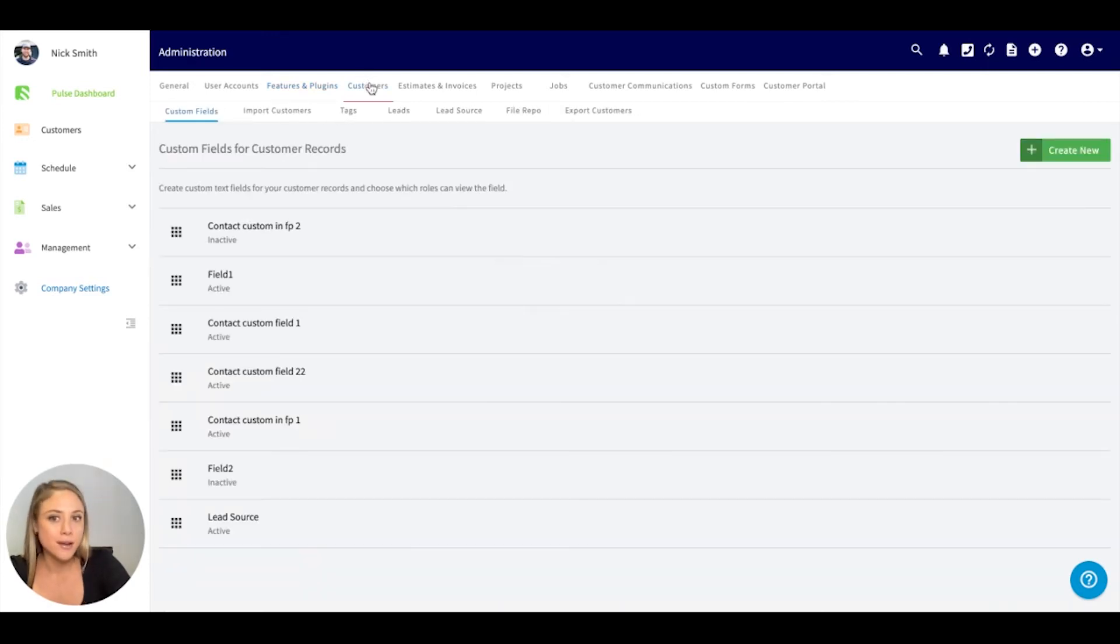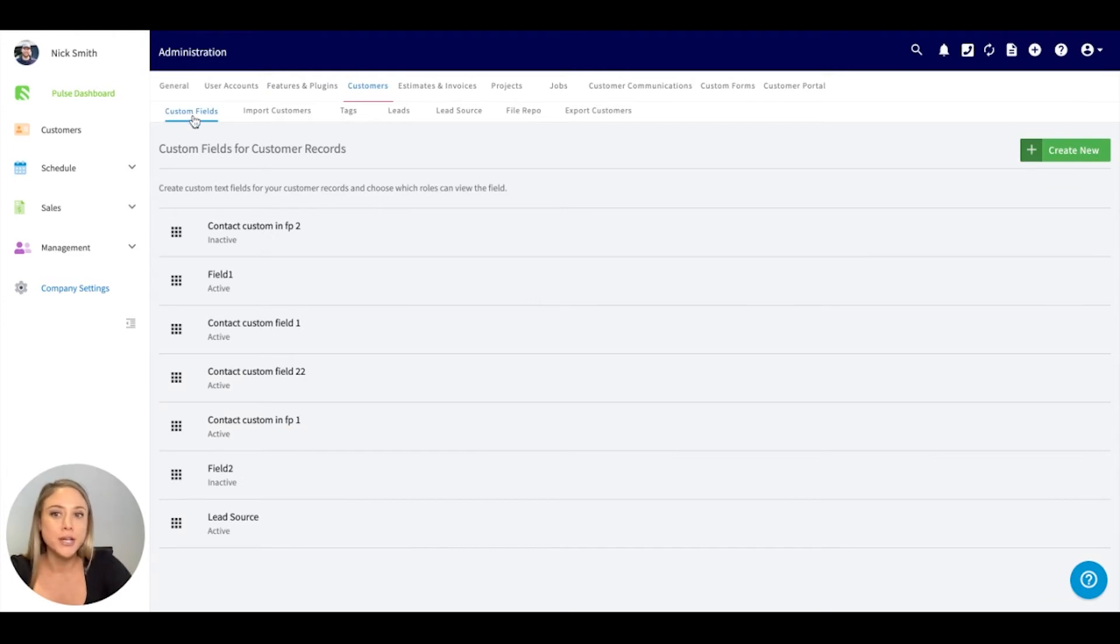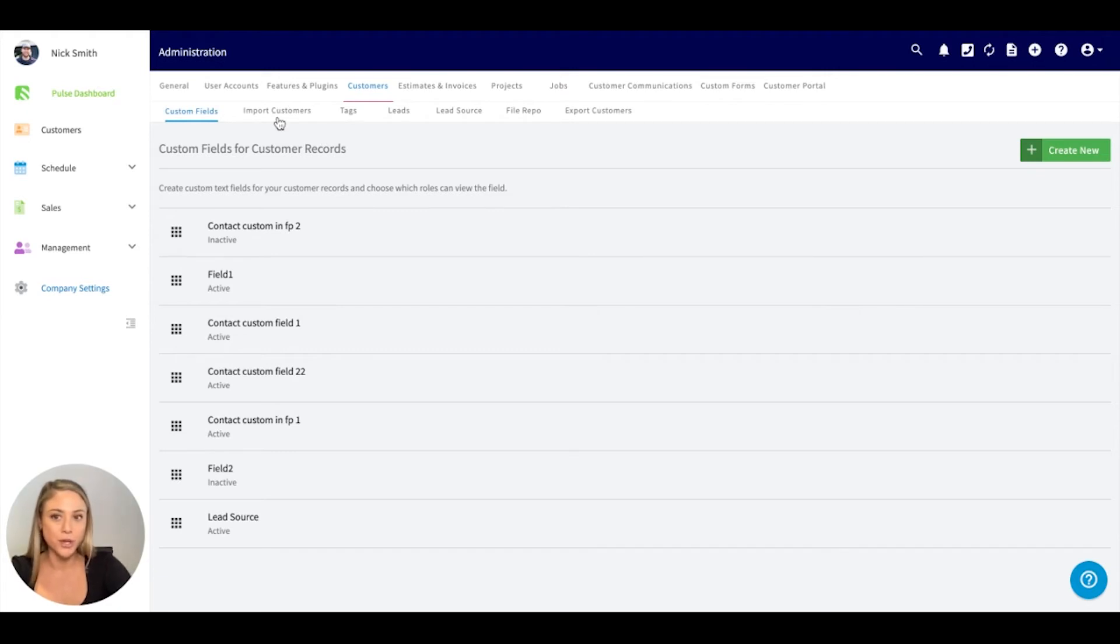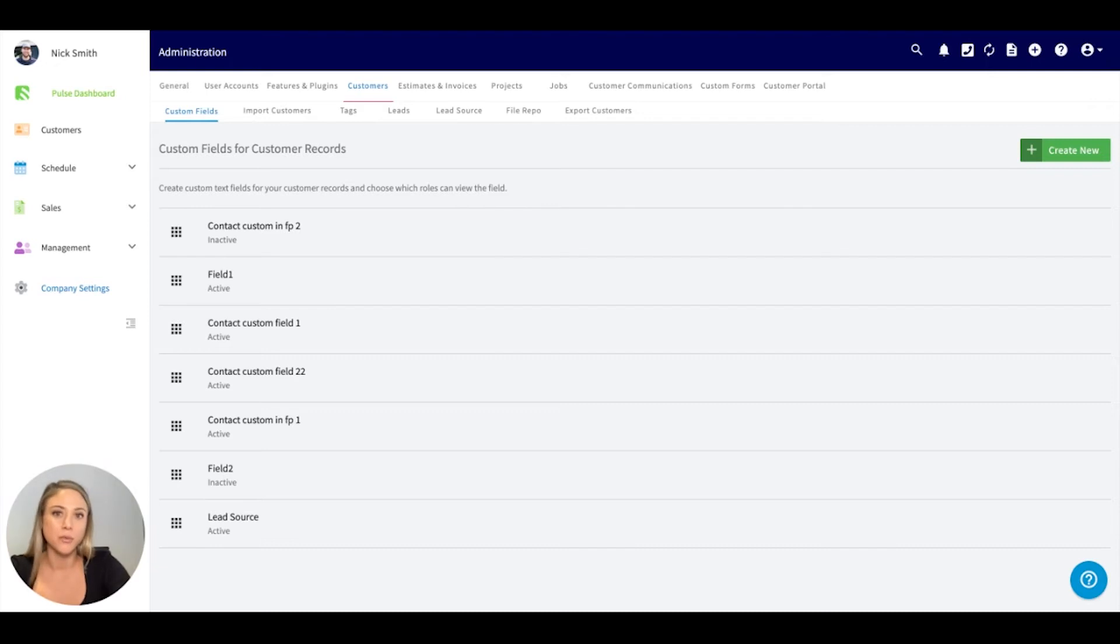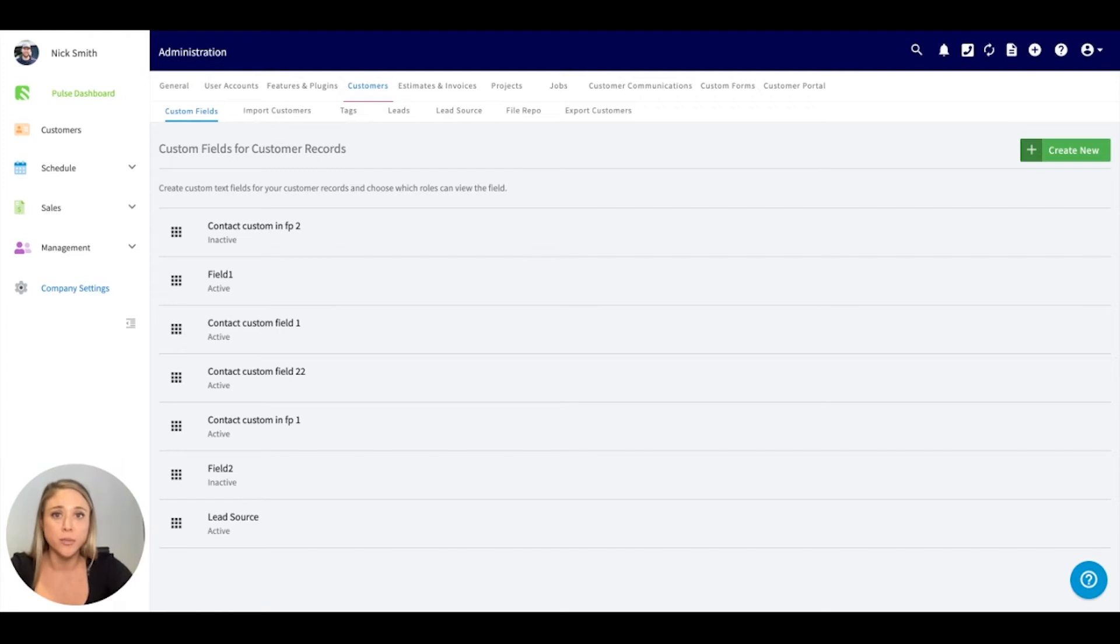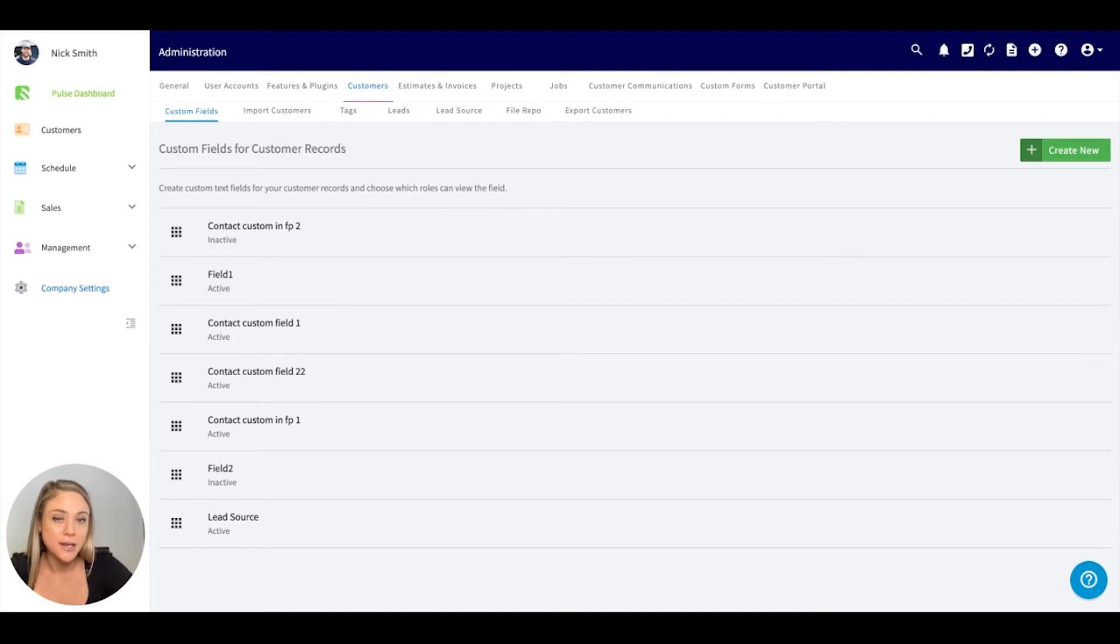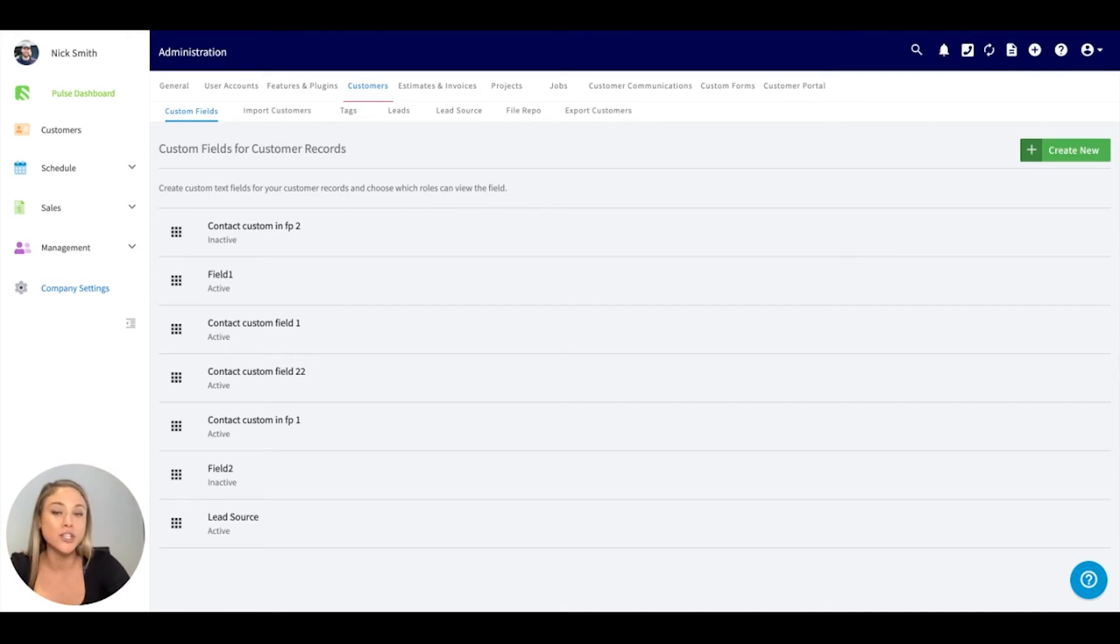Moving into customers. We have a couple tabs underneath. If you need to import a customer list, this is where you can do so. We do have custom fields. A custom field lives underneath the contact record or the customer record. This is if you want to capture anything additional on that customer. Maybe it's a lead source, a birthday date. Really anything additional that you want to capture on each customer, you can create those individually here.